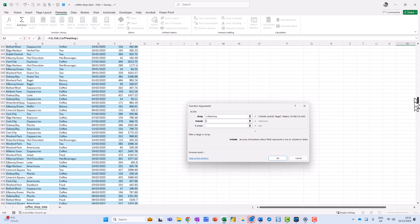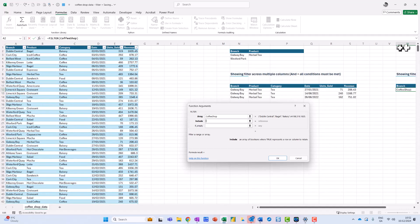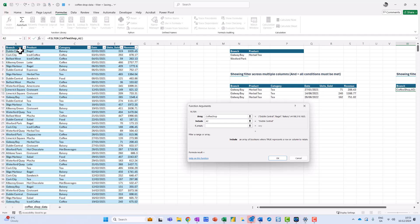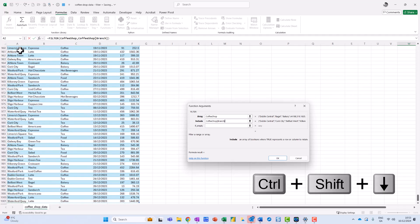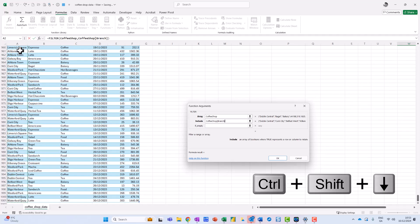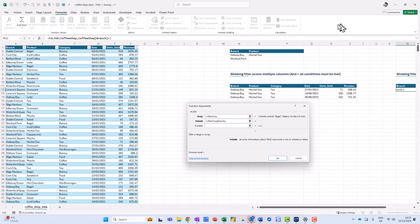Now what I want to include is from the branch up here, so I'm going to put them in separately. I click over here in my branch column, click in A2, and then Control-Shift-Arrow-Down.